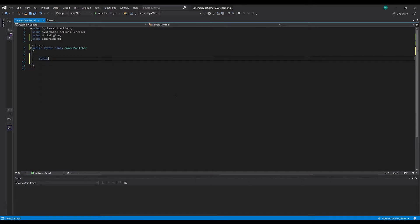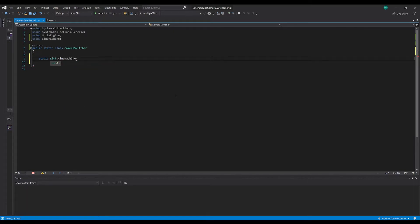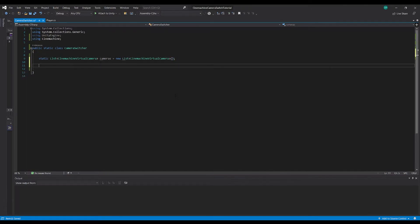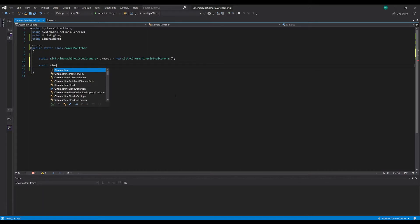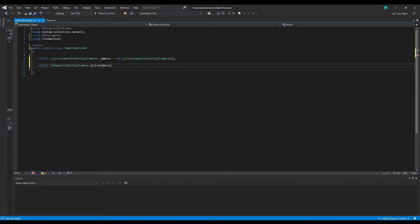The first thing we need is a static list of CinemachineVirtualCamera, and we will just call this 'cameras'. And we will set this equal to a new list of CinemachineVirtualCamera. And we'll want a static CinemachineVirtualCamera and we'll call this one 'activeCamera'. And we can set this to public and just assign it null straight away.